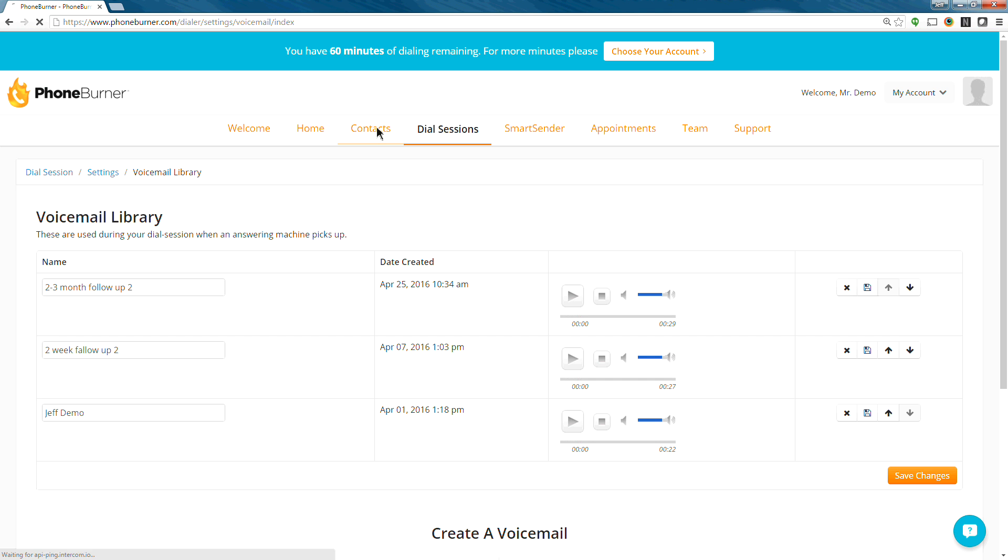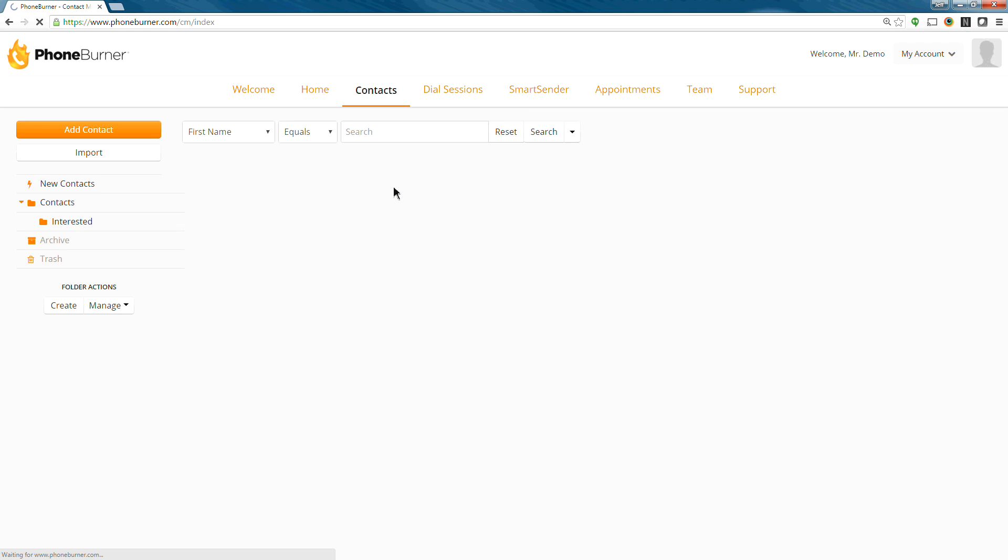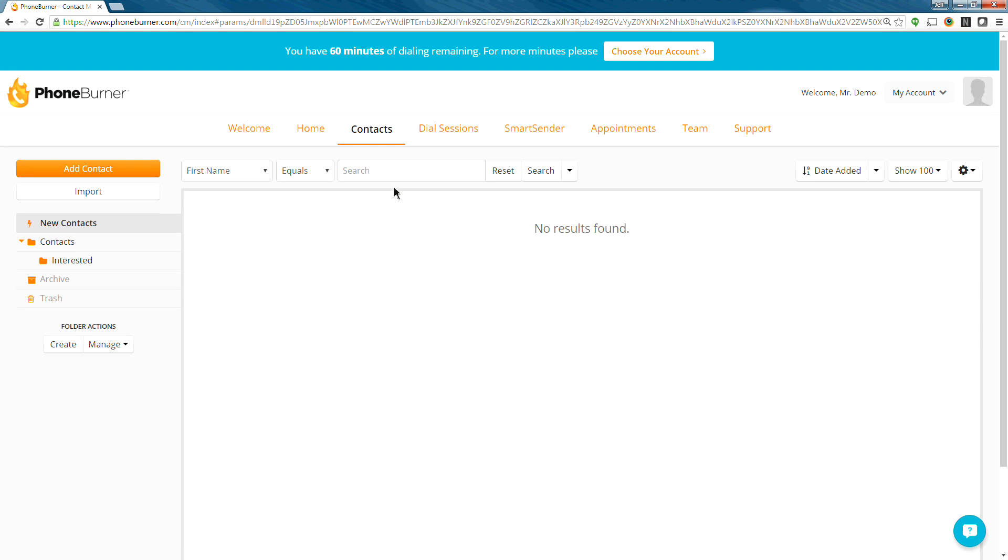And the contact manager is where you're going to organize your contacts. This is where you go. You can either add contacts individually or you can import contacts, which is what most people will do. You just need a CSV file. Take that CSV file, and you follow the steps through the import process, and that will get those contacts added to your account.